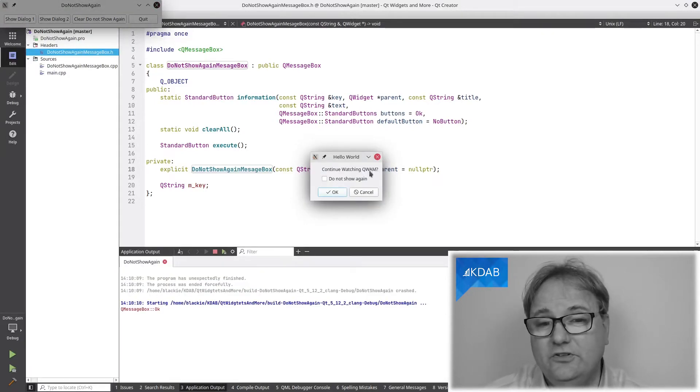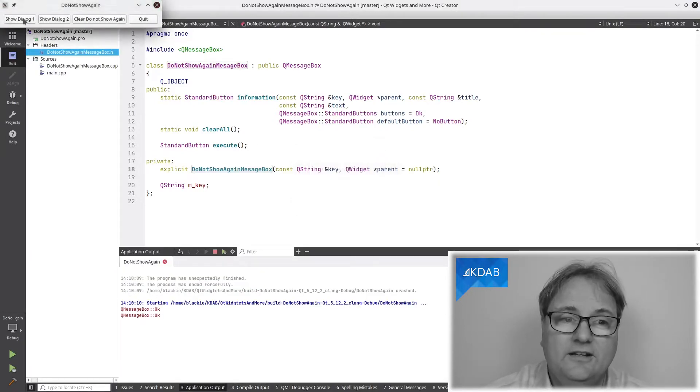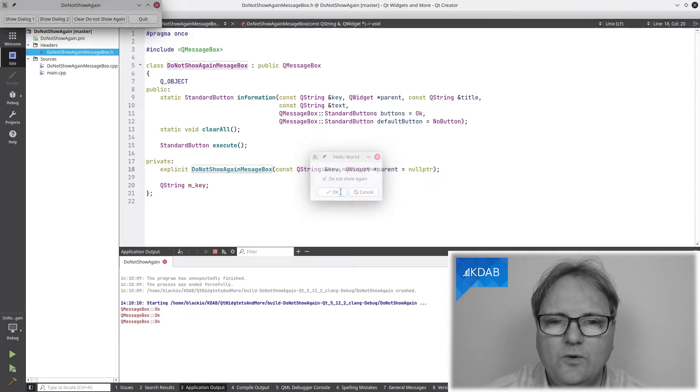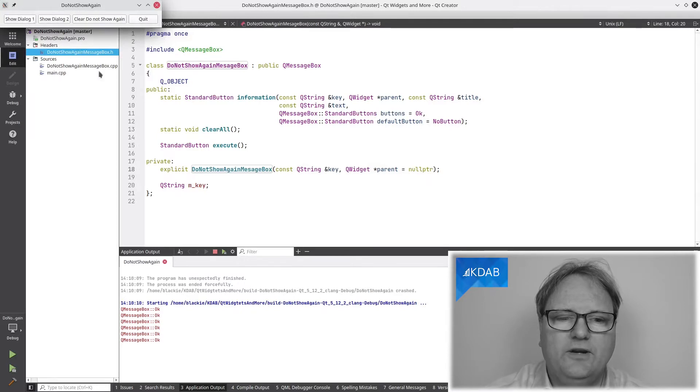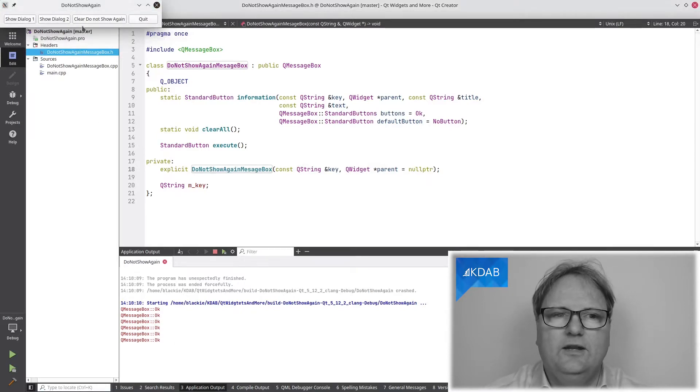Show it again. Continue watching Qt Widgets and More. Okay. Come on, I don't want to be asked again. Okay, I said, and now whenever I try to bring it up, you can see down here that it continues saying okay.